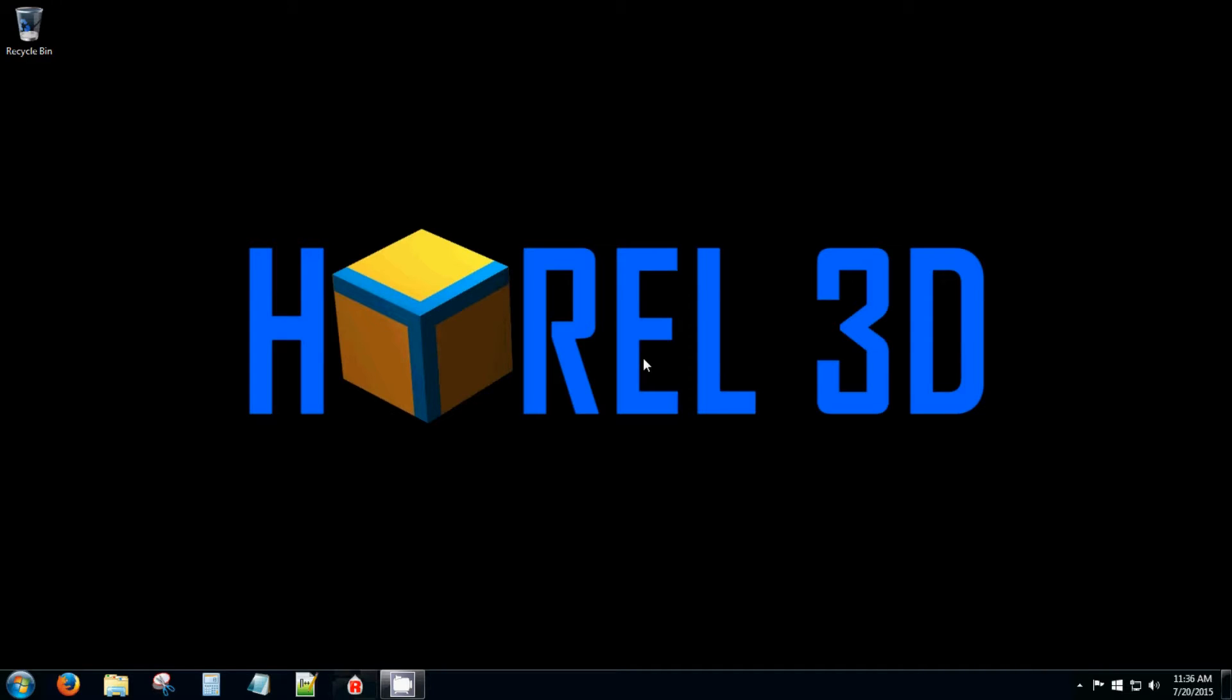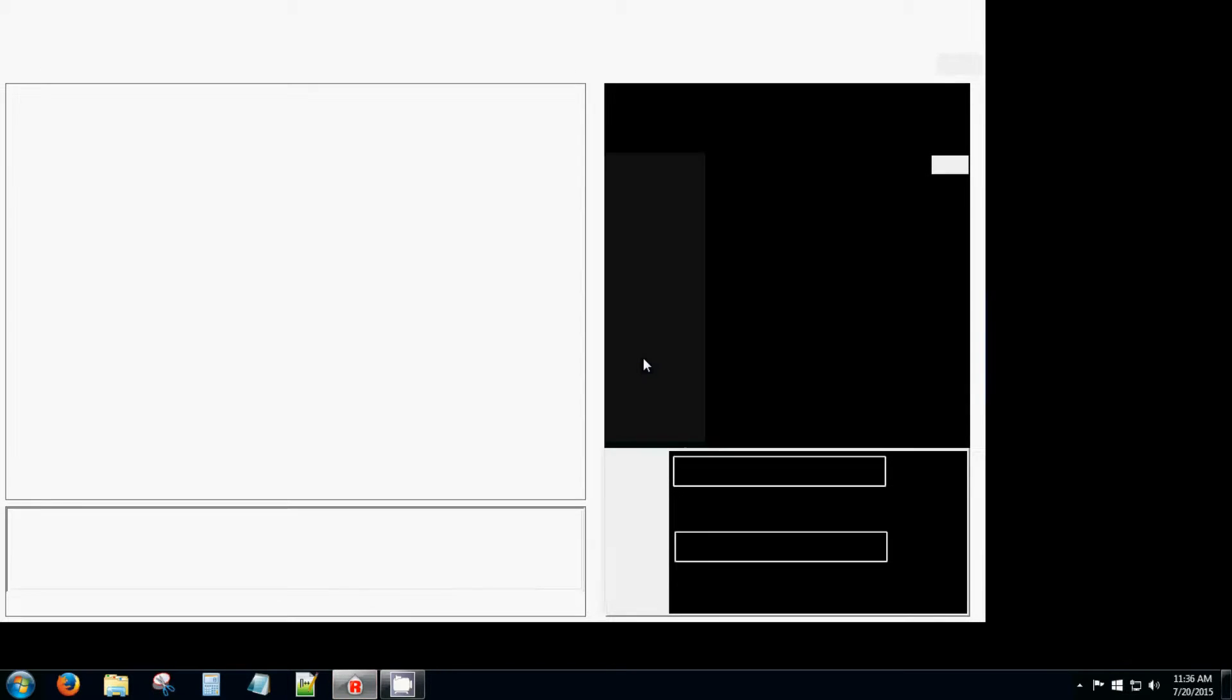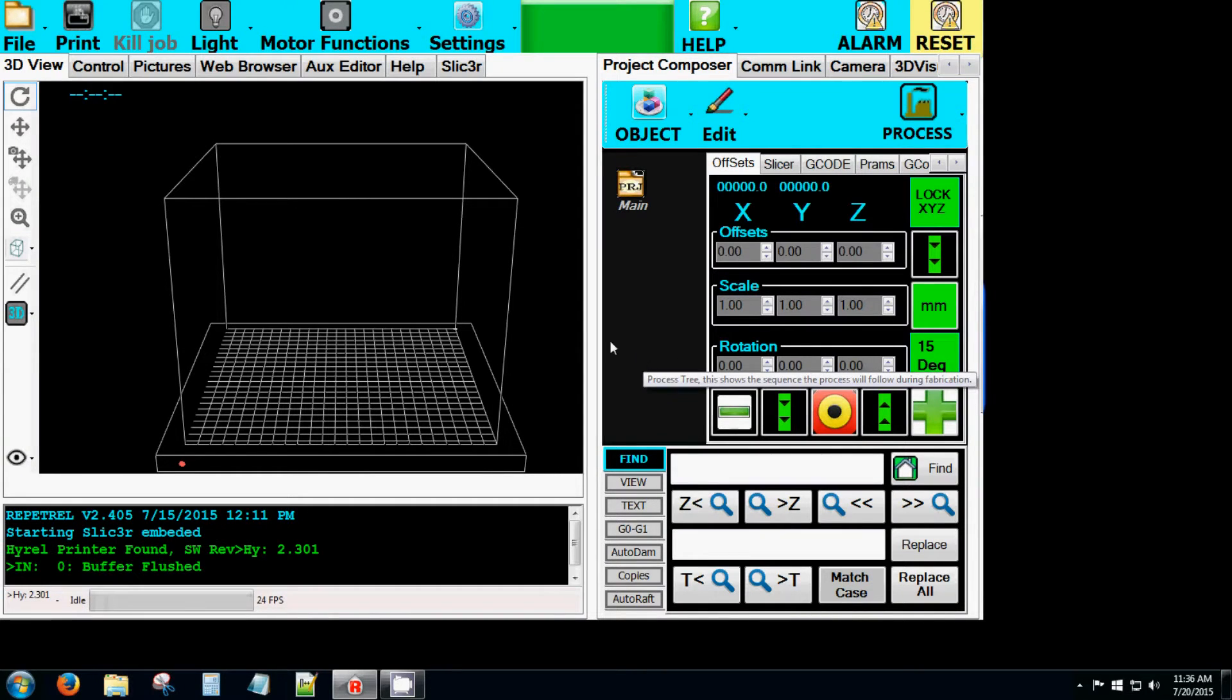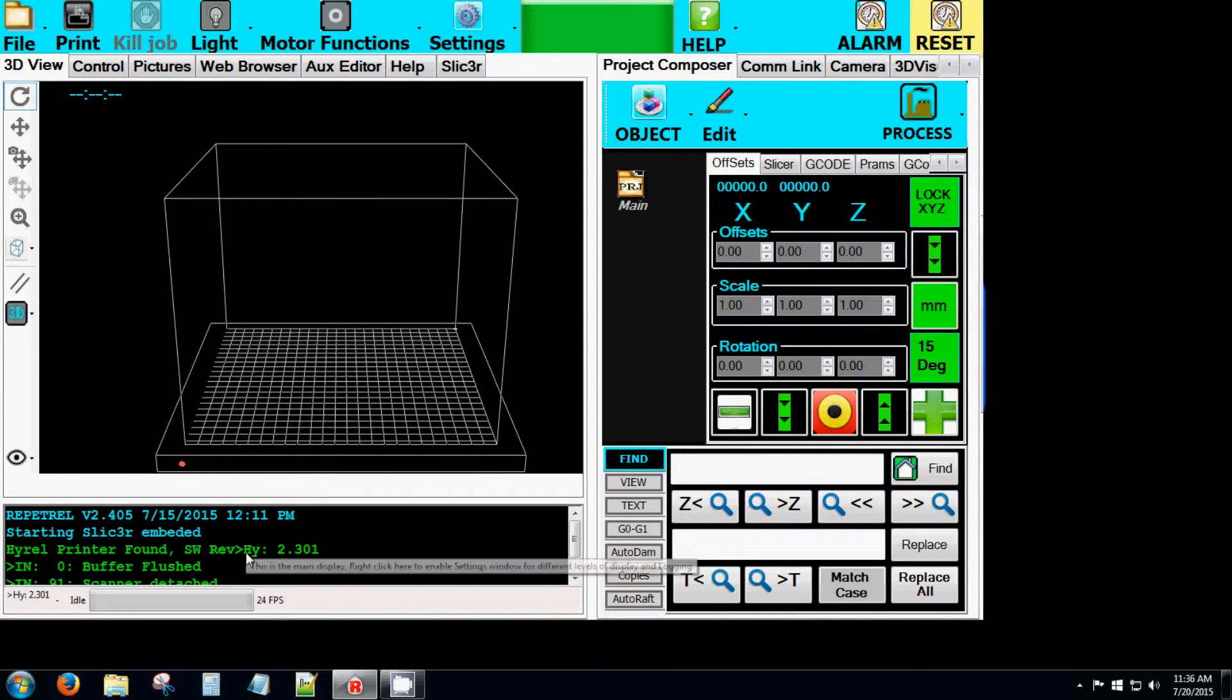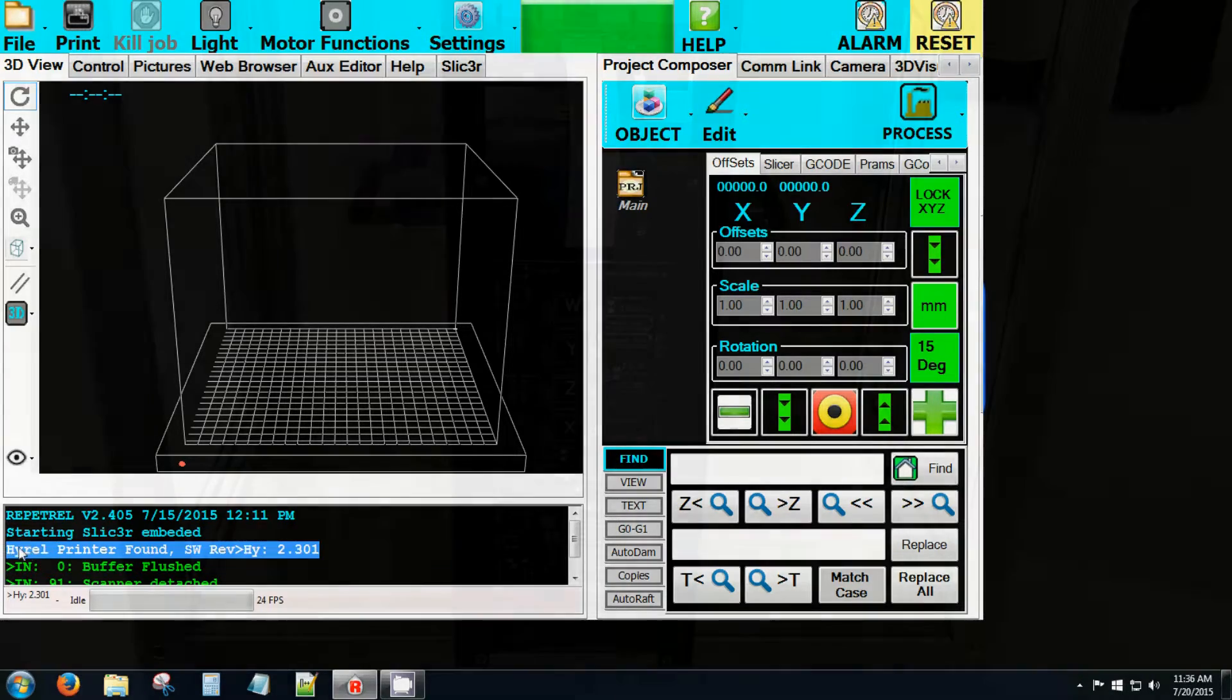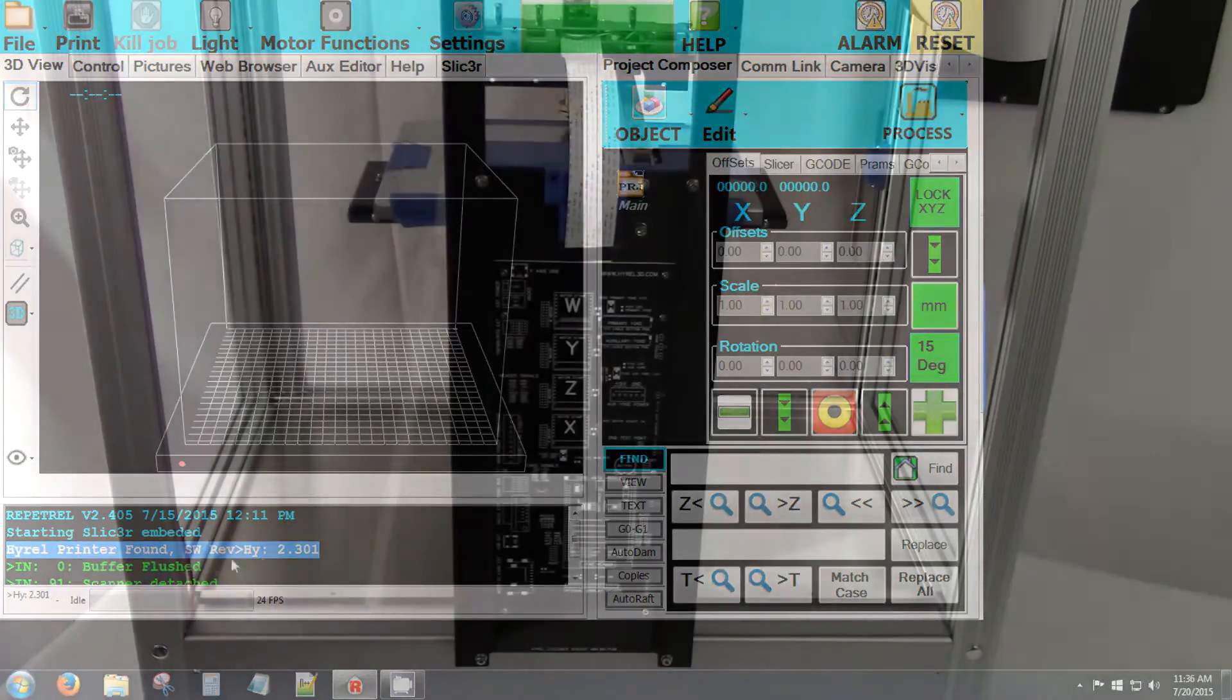When it loads, check the version of your 407 Motion Controller in the bottom left-hand corner of the 3D View tab. This version is 2.301. If this is the current version, you're up to date and do not need to continue this tutorial.